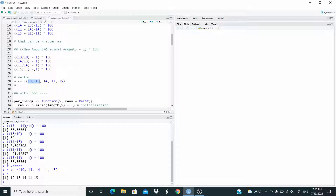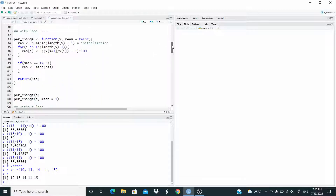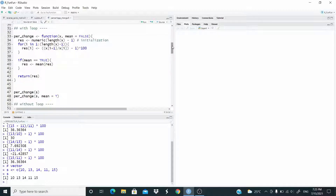When i is 2, the numerator is 2 plus 1, so it's 3. So we are working with these two numbers, and so on. We are going to use this fact to run the loop. So let's start by writing this function with a loop. We call the function `percent_change`.